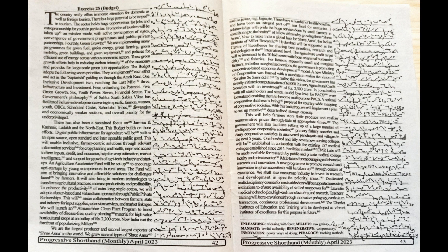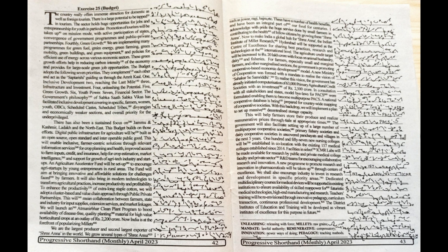The government will also facilitate setting up of a large number of multipurpose cooperative societies, primary fisheries societies, and dairy cooperative societies in uncovered panchayats and villages in the next five years.